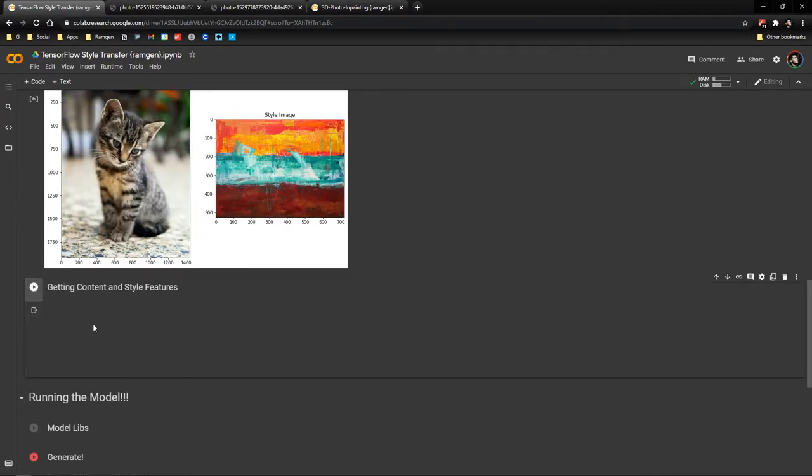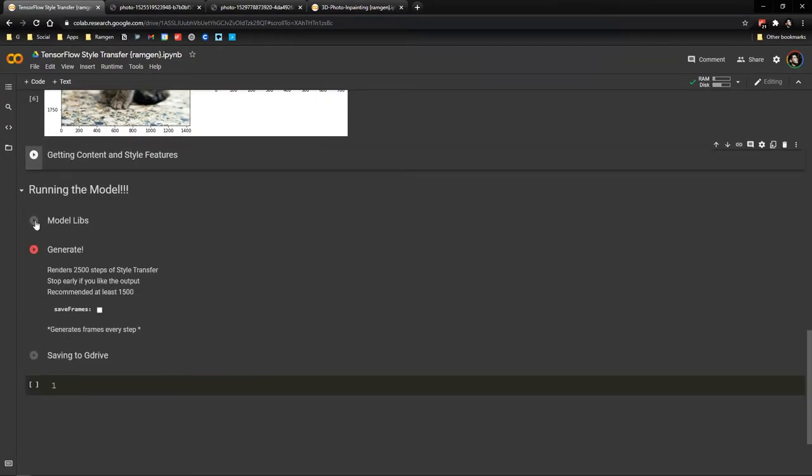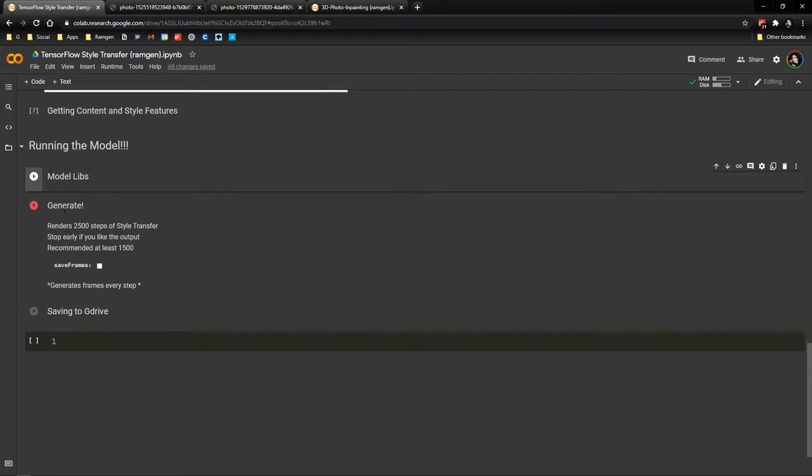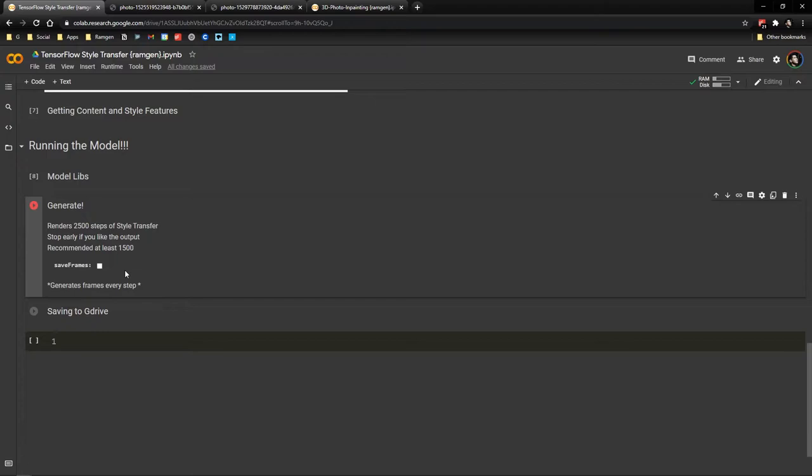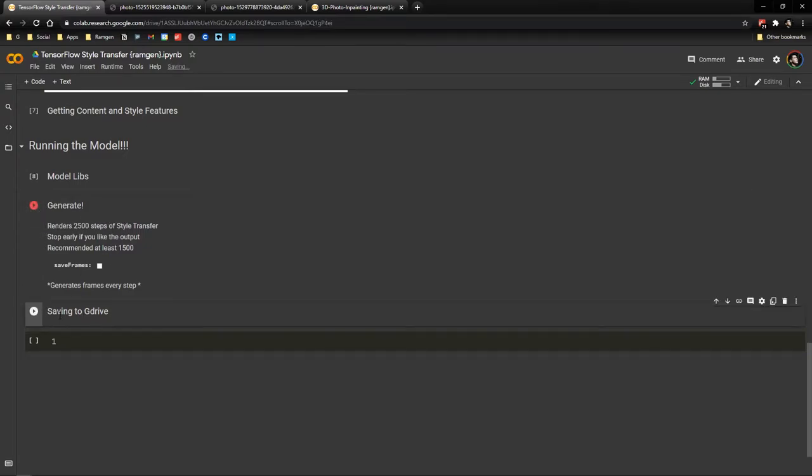Some might take longer than the others. Now this one is for generating the style transfer image. So it's going to render for 2,500 steps. But we could stop it early if we like the output. I recommend at least 1,500 to look good. If you check this, the code is going to save every frame so you're going to have 2,500 steps. This is useful if you want to make a sort of an animation using this. So we hit generate. Finally, we save the image to the Google Drive to the path that we set earlier.